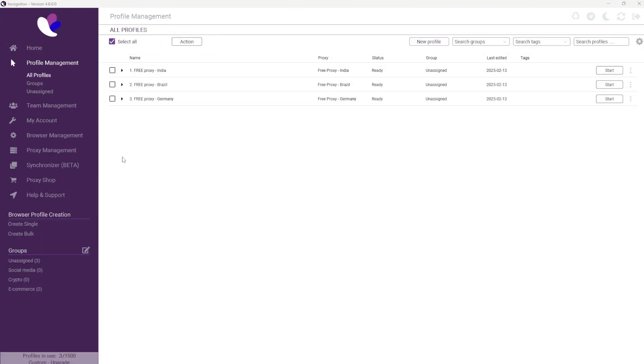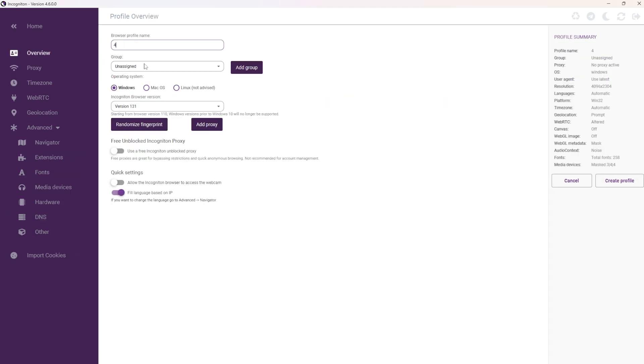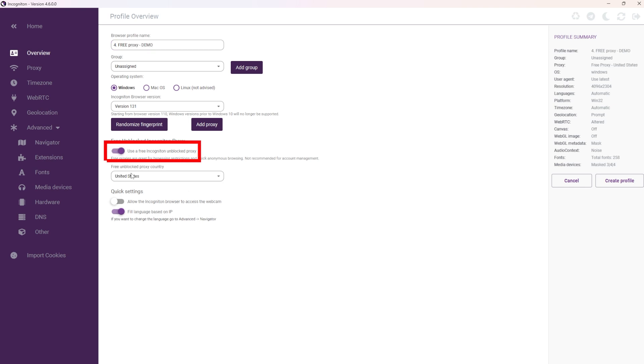To use a free proxy in a browser profile, simply click the Create Single button. Then, click Enable Free Unblocked Incogniton Proxy.